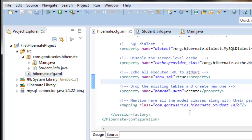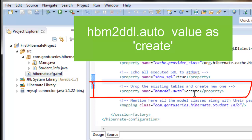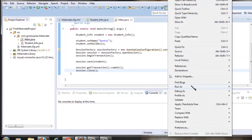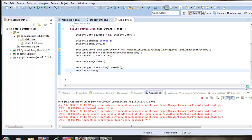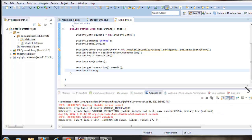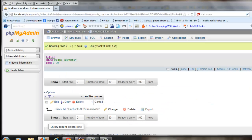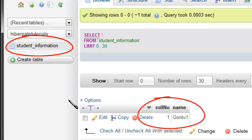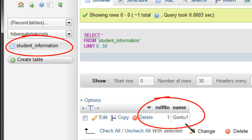Let's set the value to 'create' and run the application. Checking the output, it created the table student_information with data: role number one and name as Gonto one.